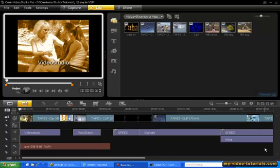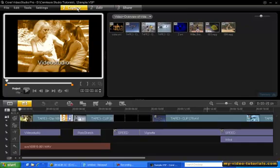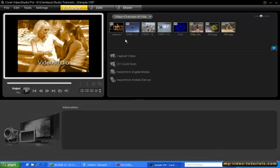As you can see, the interface has three simple tabs at the top: Capture, Edit, and Share. Using the Capture step, you can capture and transfer your videos and photos to your computer. Just plug in your camera or DVD and the application walks you through the process.